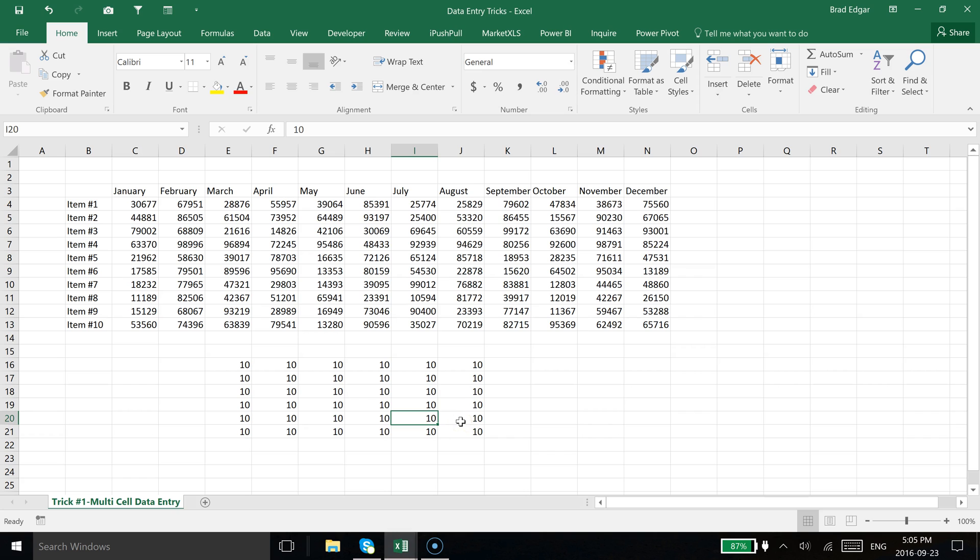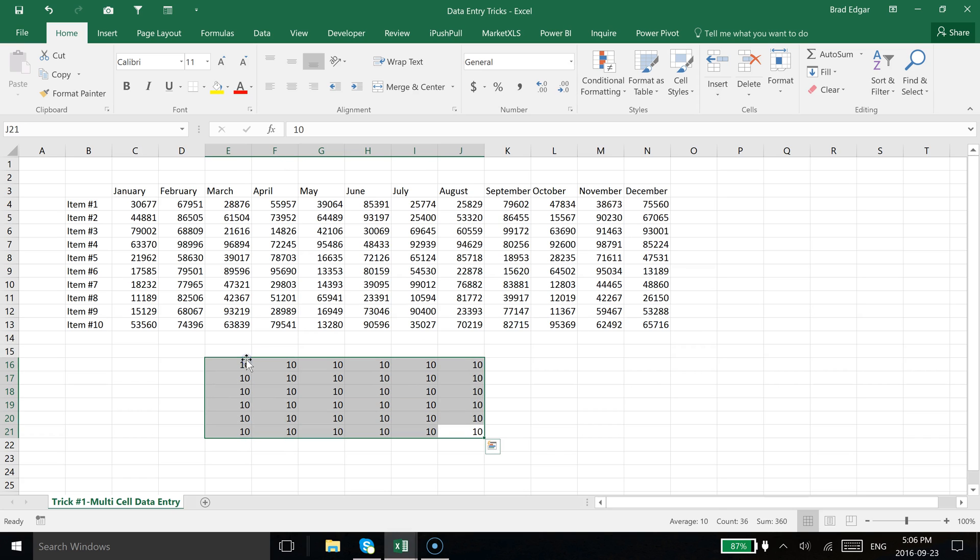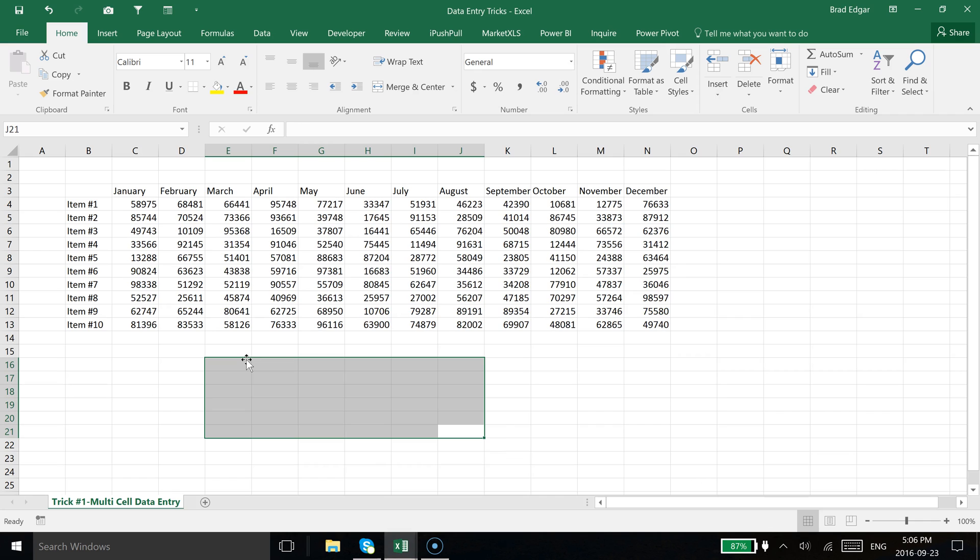The key is Control+Enter after you've selected your entire data range. If you have any questions about this, I know it's a pretty simple one, but feel free to leave a comment. I love this trick. It's great for creating quick data sets and something I use all the time. See you next time. Thanks.